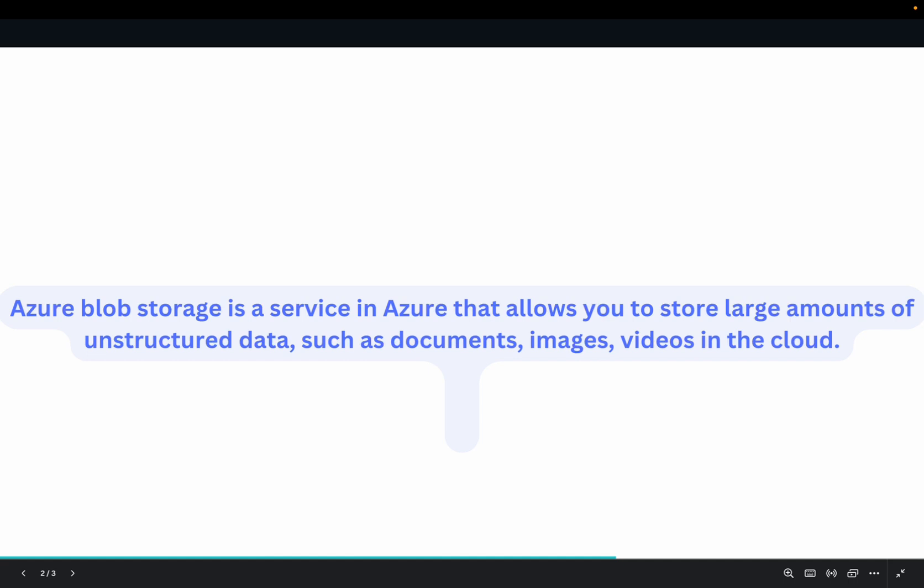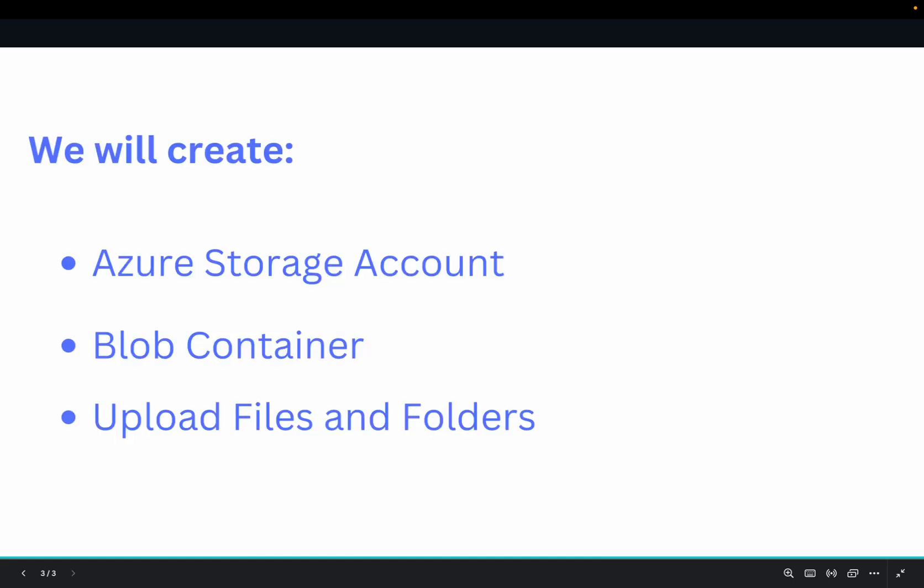I'm going to be focusing more on Azure Blob Storage, and this is a service in Azure that allows you to store large amounts of unstructured data, such as your documents, videos, and images in the Cloud. I'm going to be showing you how to create Azure Storage account, how to create a Blob container, as well as how to create folders and upload your files into the folders.